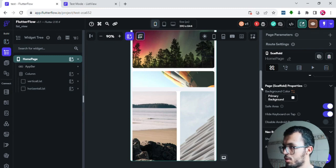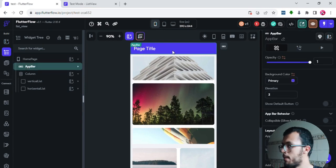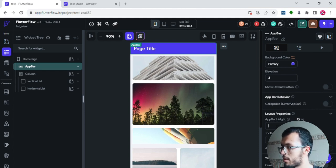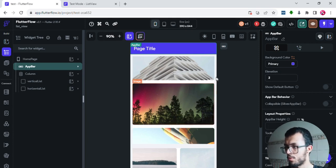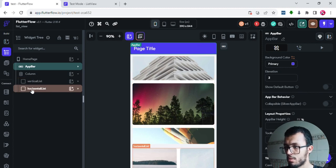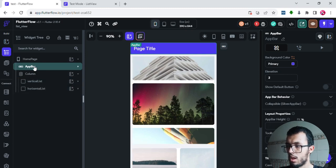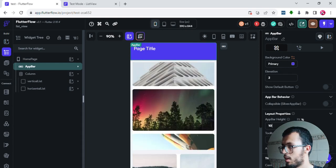This is actually a great opportunity to show you something very useful. For the app bar, instead of using pixels for height I'll use percentage — I'll give the app bar 10% of the screen. Then I'll give 45% to the vertical list and 45% to the horizontal list. 10 + 45 + 45 = 100%, which is the full screen.